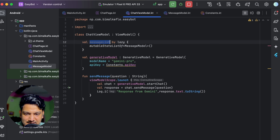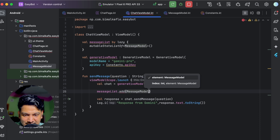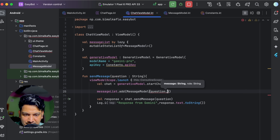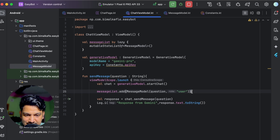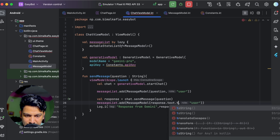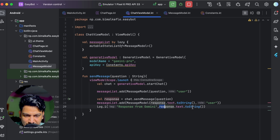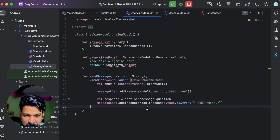After getting the response, we add it too: messageList.add(MessageModel(message = response.text.toString(), role = "model")). We remove the log statement. Now we have the message list populated with both user questions and model responses, and we can show it in the UI.